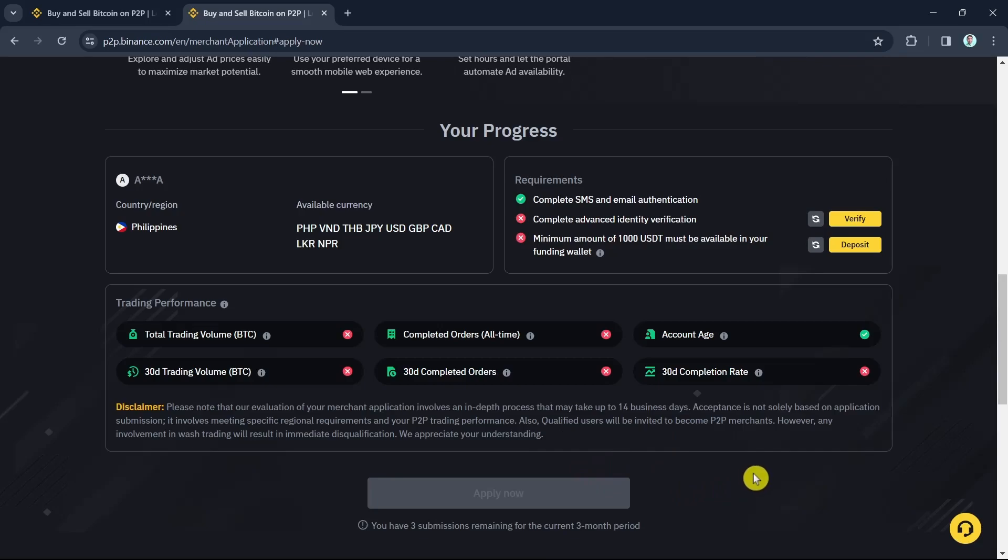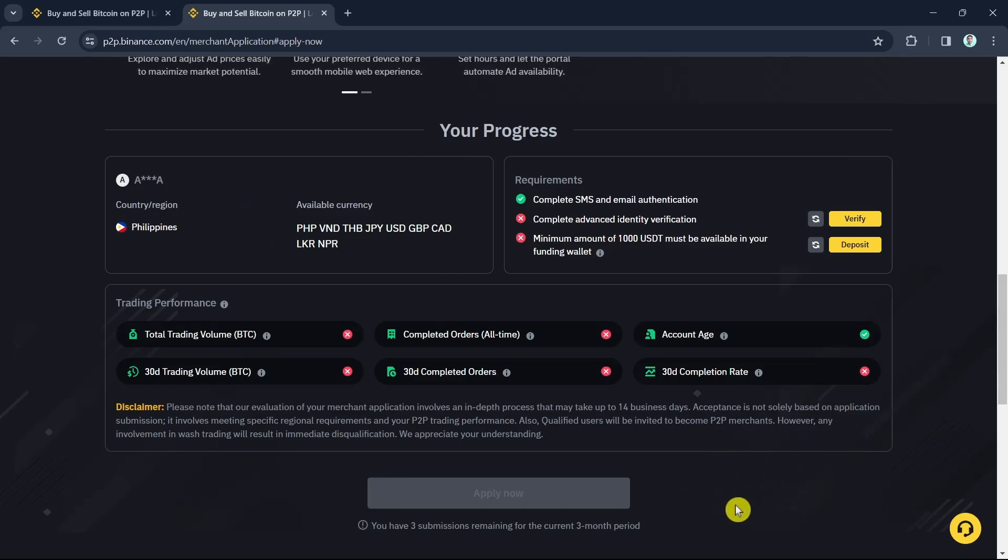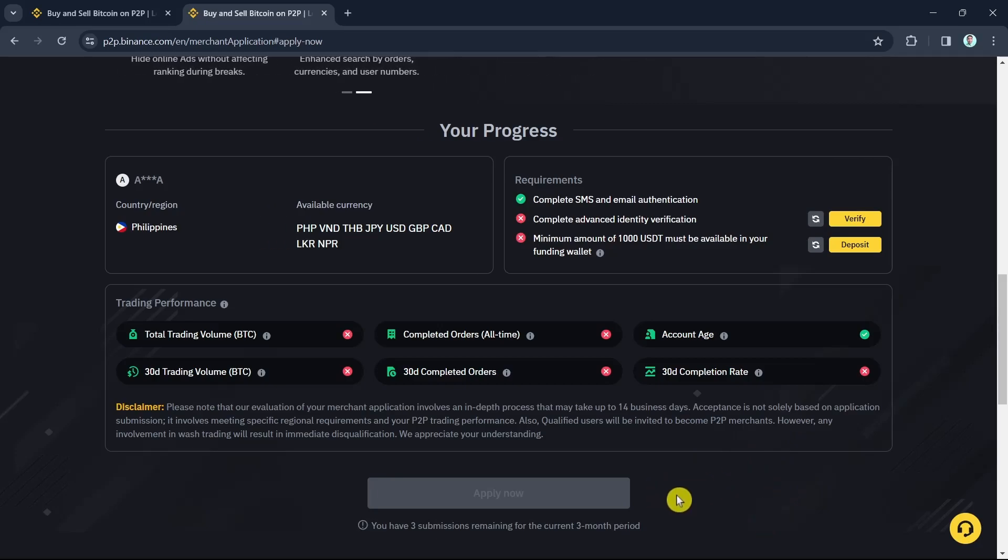So that's it. That's how you basically create a Binance P2P merchant account. So if you find this video helpful, please consider to like and subscribe to this channel. Don't forget to hit the notification bell to notify you on the next video.